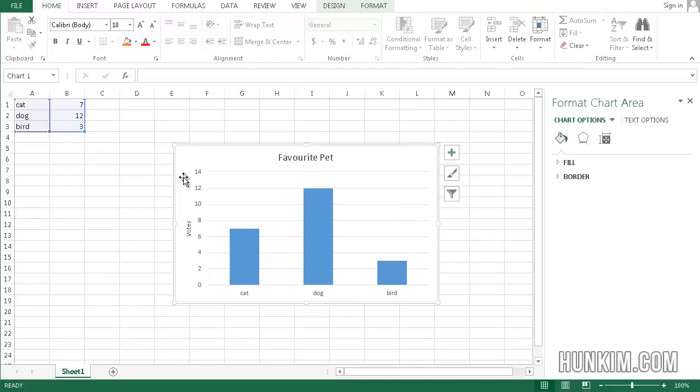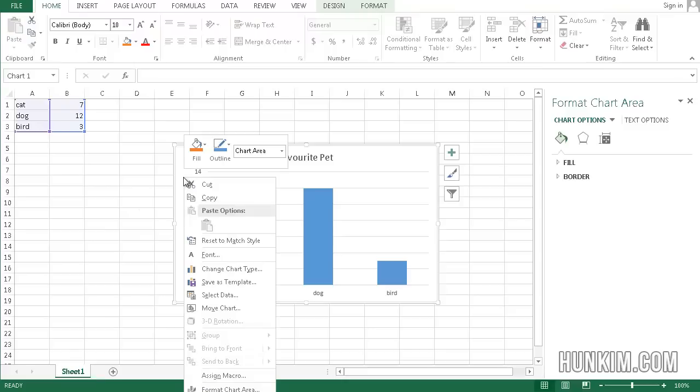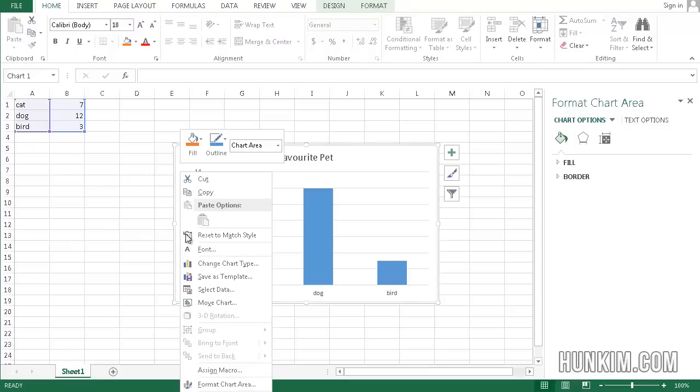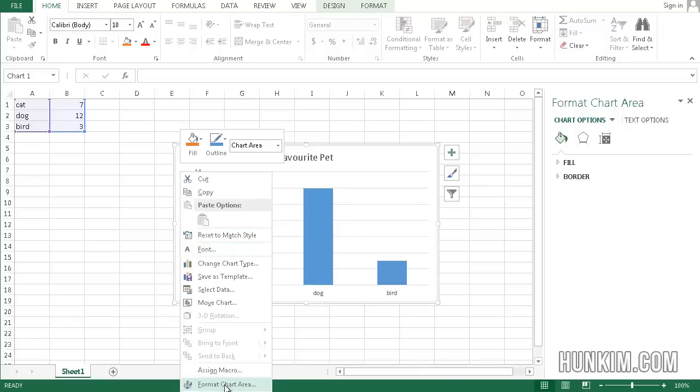Alright, and you can right click the actual chart. And you can change the format. And you can just play around with some of the formatting. You can change the fill.